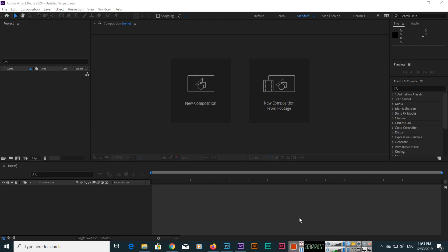Hello friends, today I have started a new essential training of Adobe After Effects 2020. This is the first video of this training where I will show you how we can create a new composition. Step by step, I will show you each and everything.